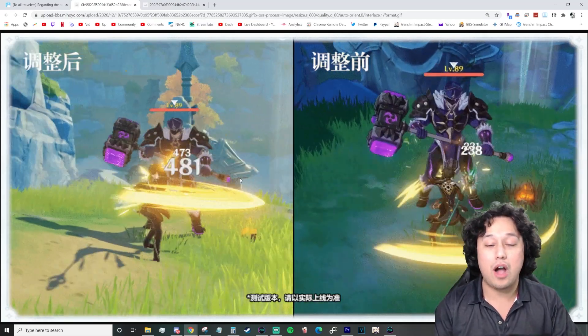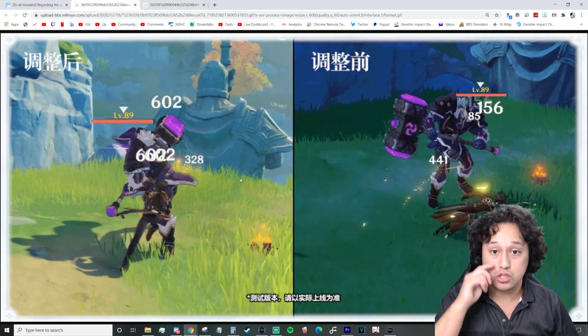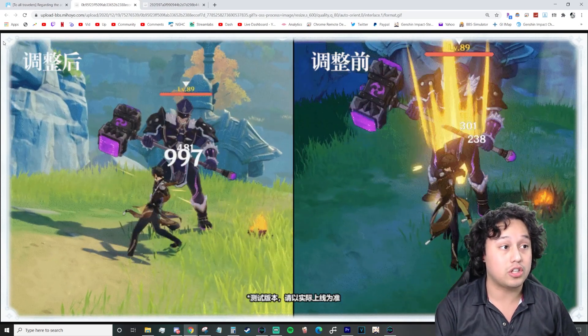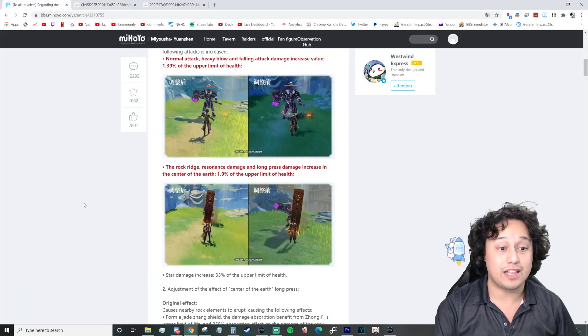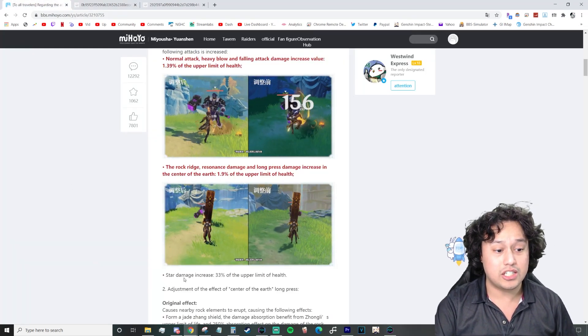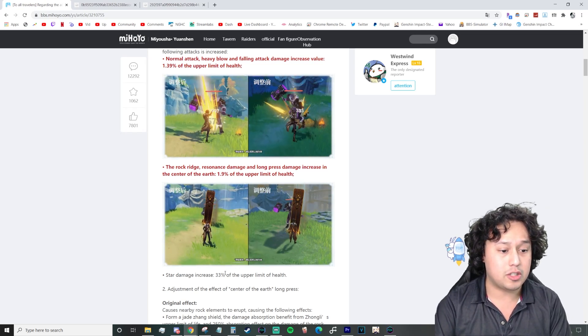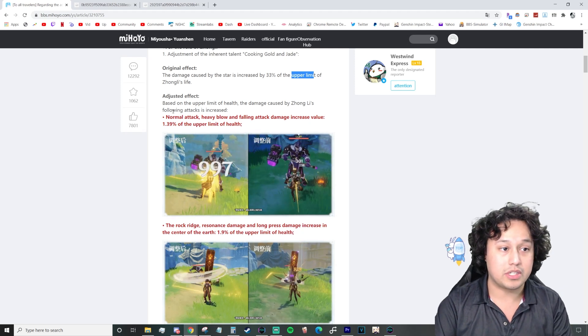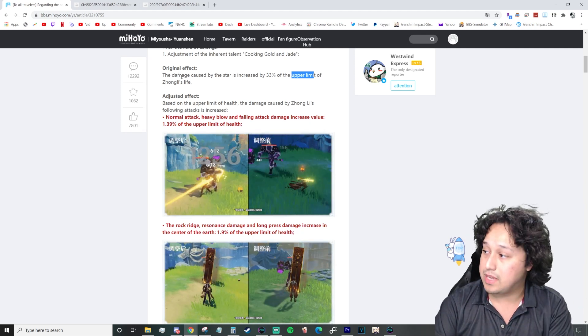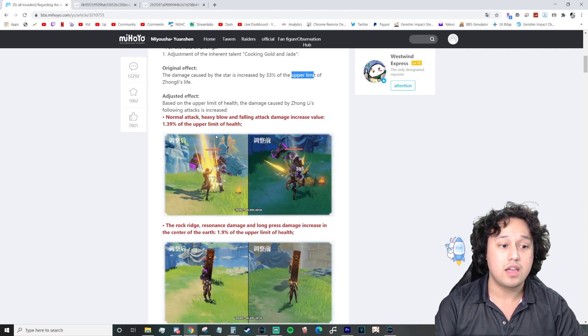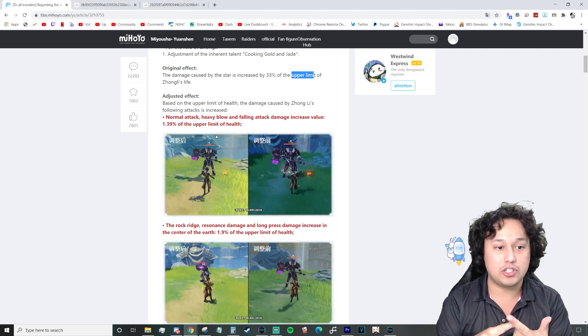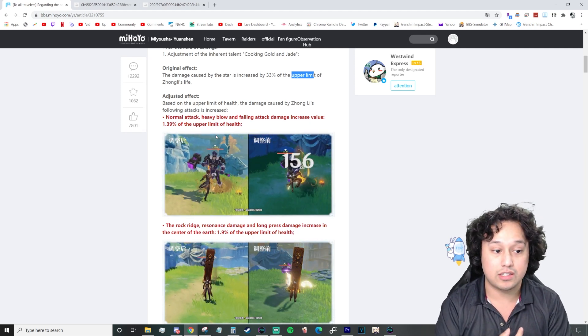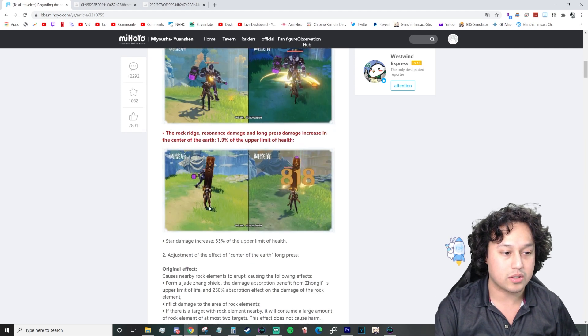You'll see that the resonate of the geo structure is actually hitting for more damage as well. The initial hits for 223 versus 900, which is dope. And then the pulse 922 to 446. So overall, he's definitely going to be hitting a lot harder. Constellation damage increase 33% of max HP, as well as all these new bonuses.